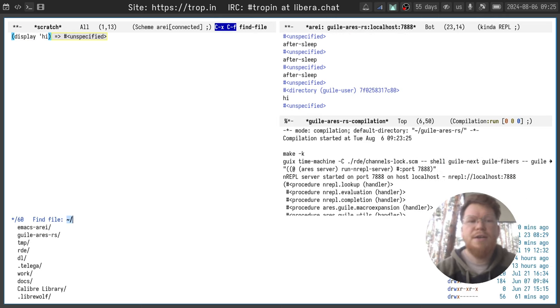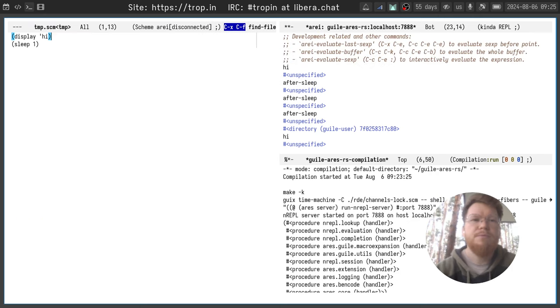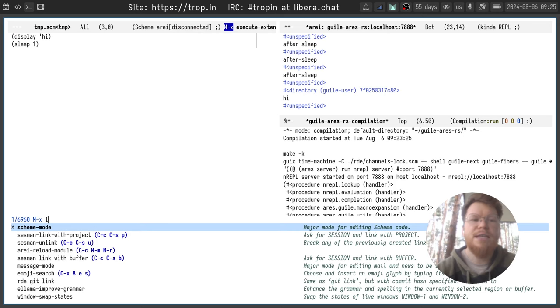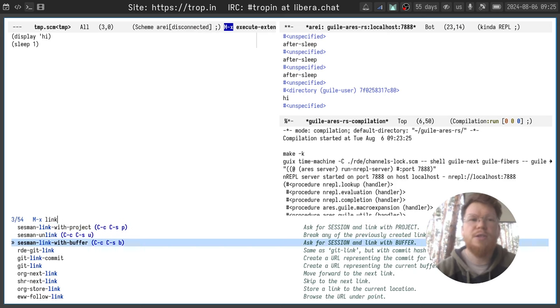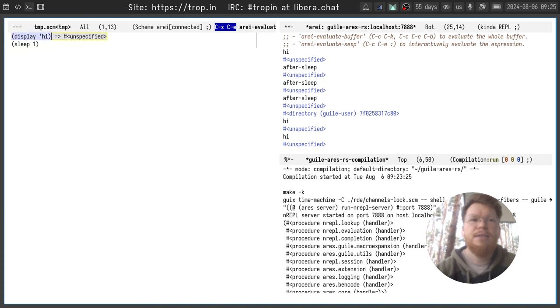Let's try and open a TMP file and this one is disconnected. Okay, that's good. And now we can link not the whole project but only the buffer and evaluate expressions.